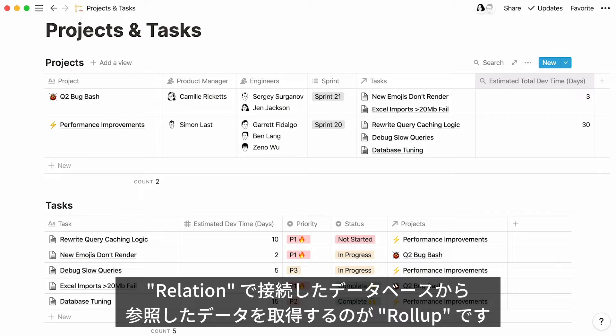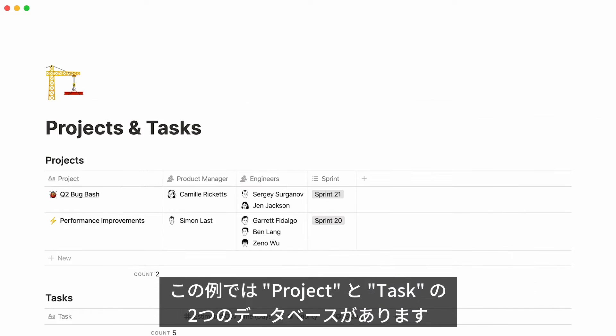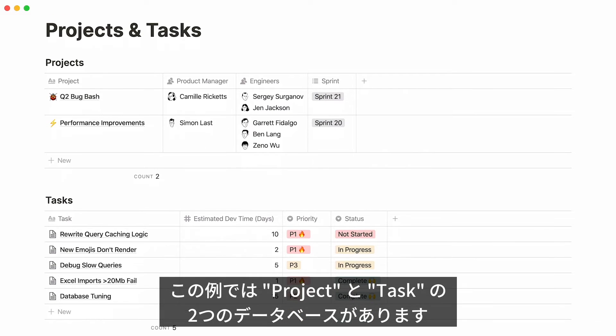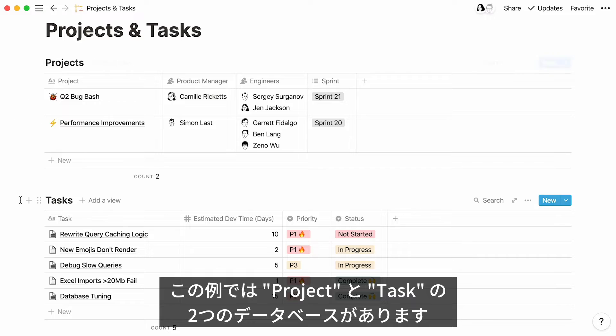We refer to this feature as rollup. Here's a workspace designed for a fictional engineering team. We have two databases, projects and tasks.